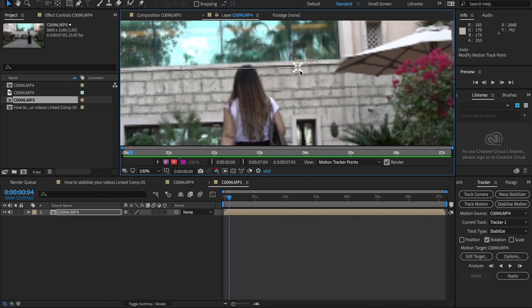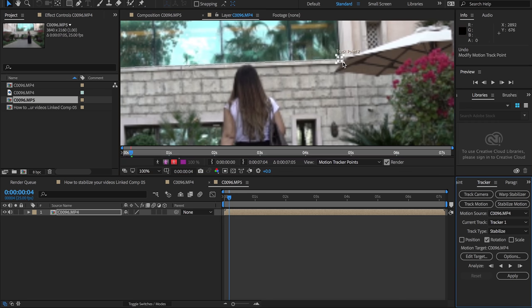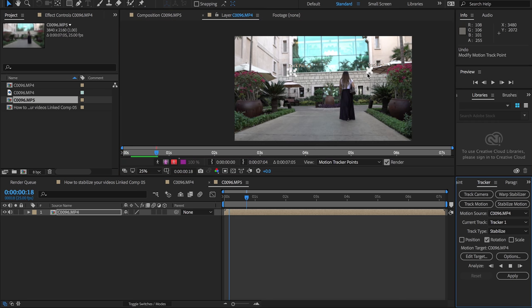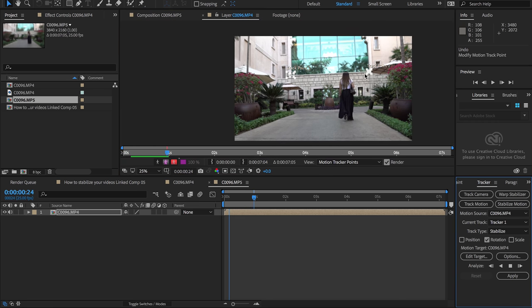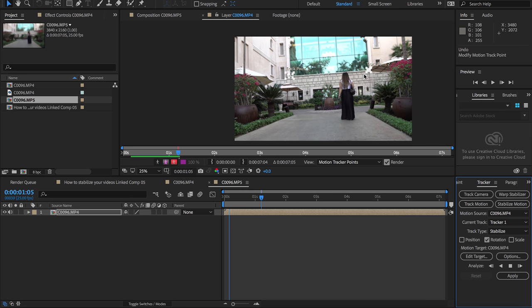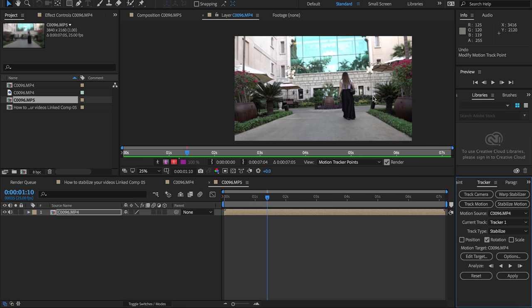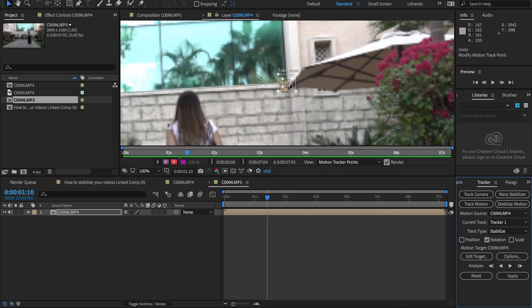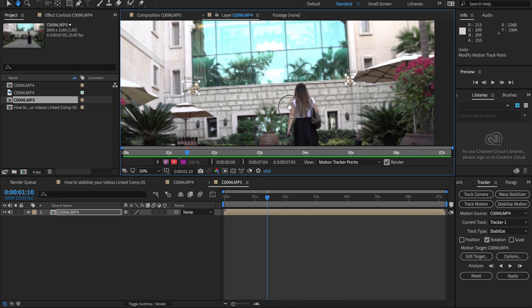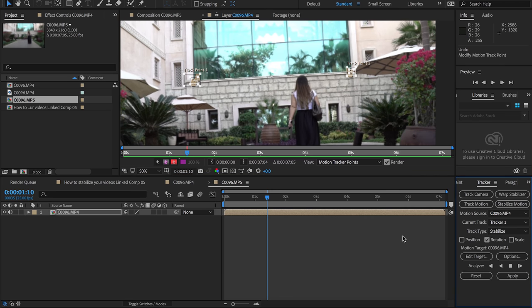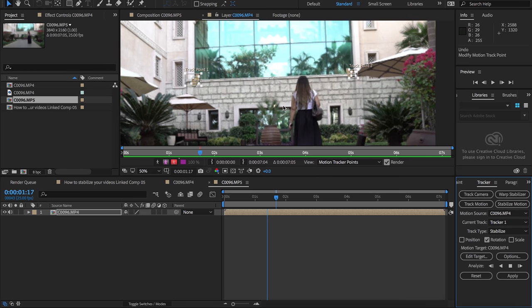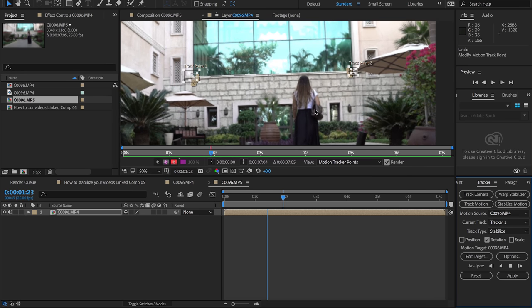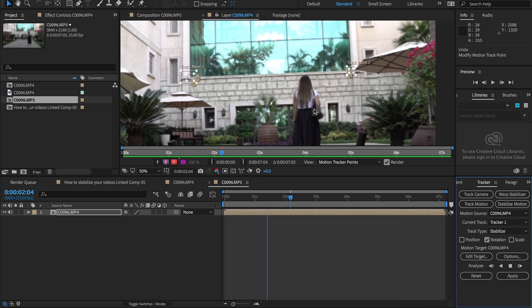It's good to watch it while it's tracking to see if it gets off point, and if it does you can simply stop it anytime and then readjust your track points, put them back in their same position and continue analyzing forward. So far it's doing a pretty good job. I'm gonna wait for it to finish and come back.